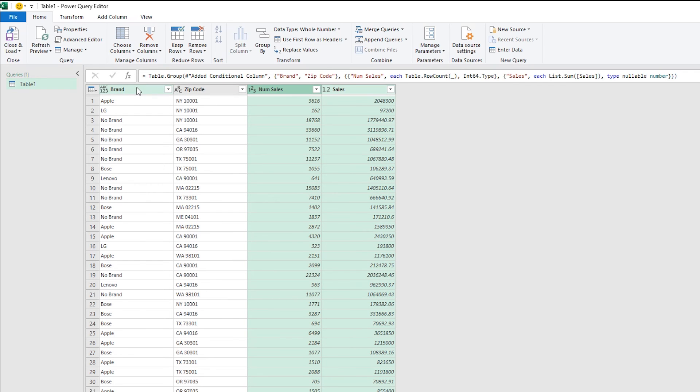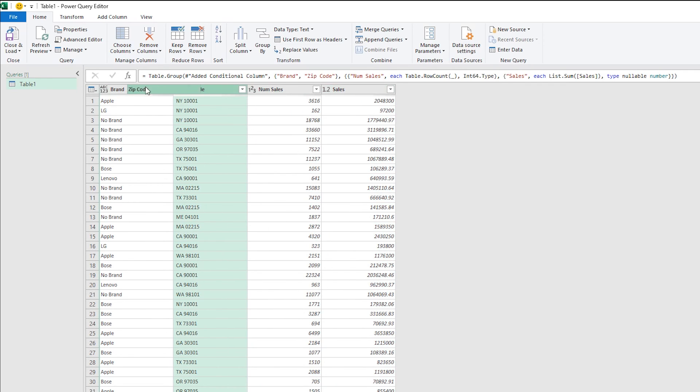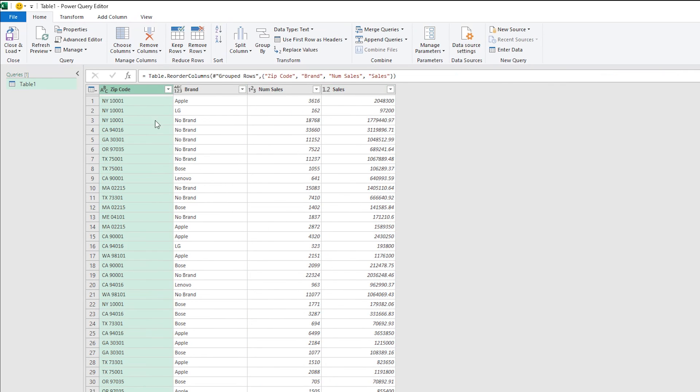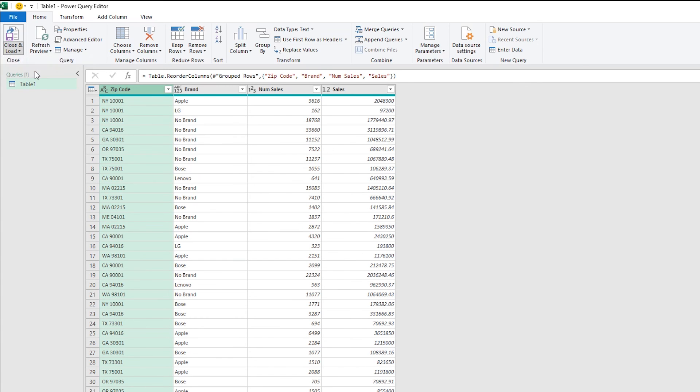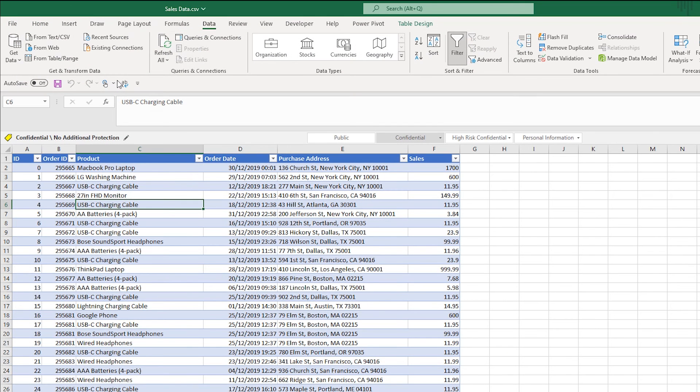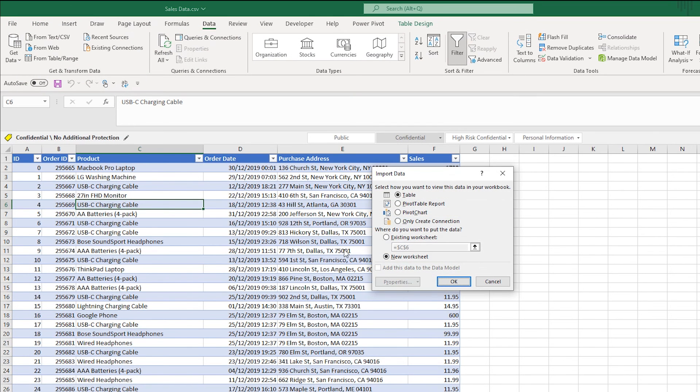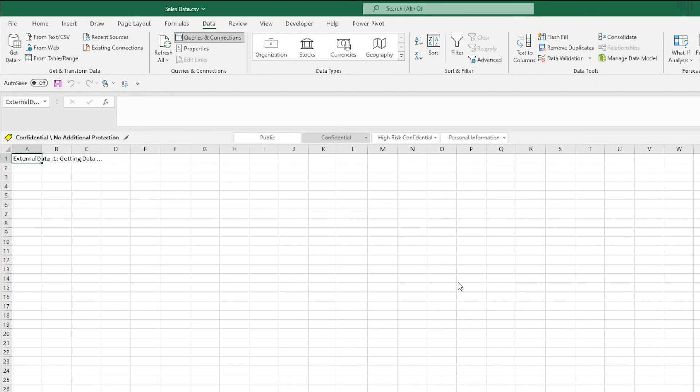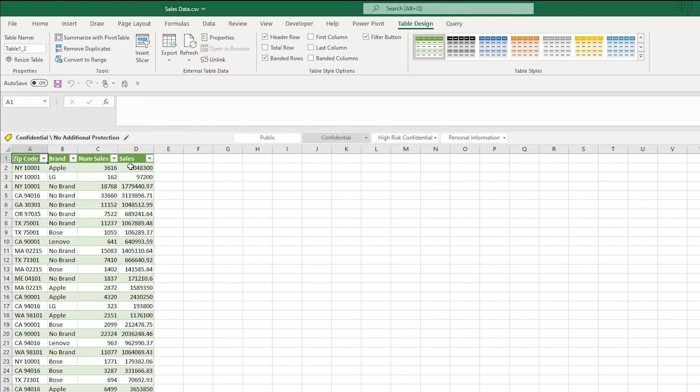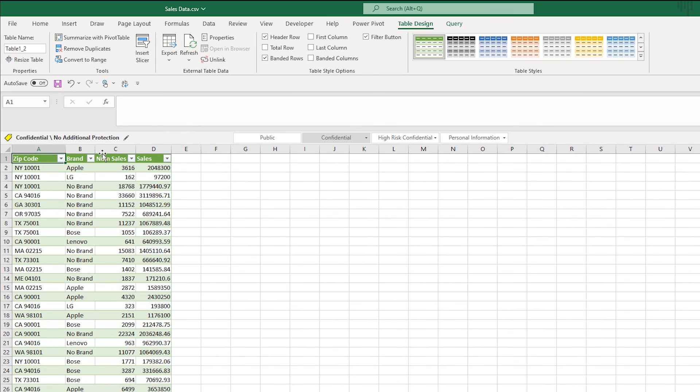So I've got my brand, my zip code, my number of sales and my sales. And then I just close and load this to and this is going to be close and load to a table in Excel in a new worksheet. And there is the result of all my text transformations in there.